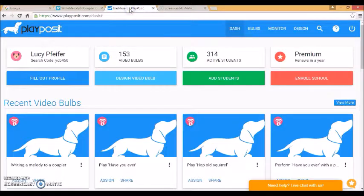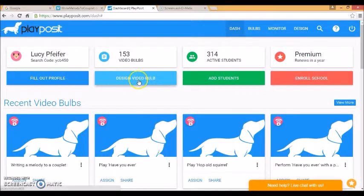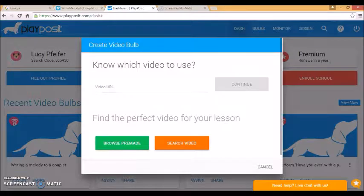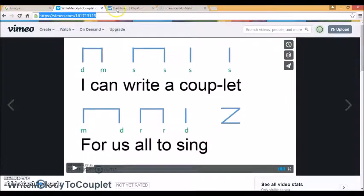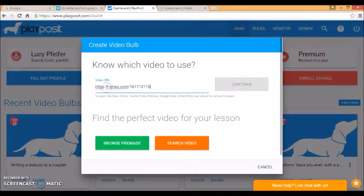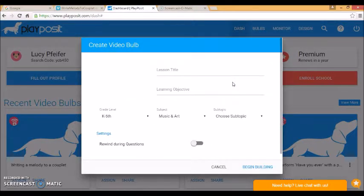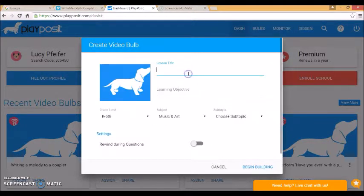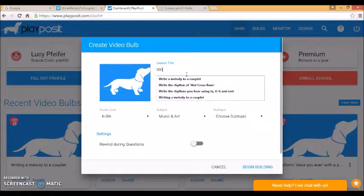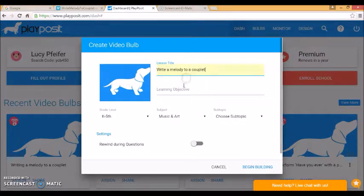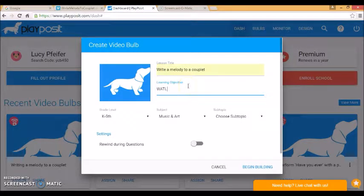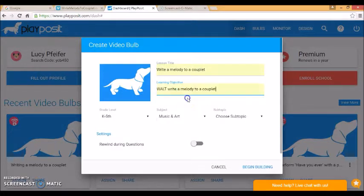So once you've got your video you want to design a video bulb in PlayPosit. You type in the URL or copy it from wherever it is. It thinks we are writing a melody to a couplet is our lesson title. And we are learning to write a melody to a couplet.